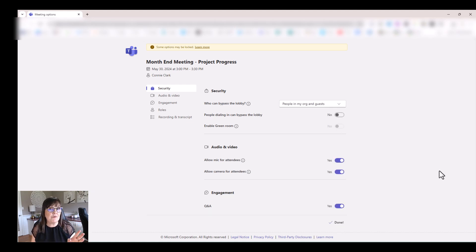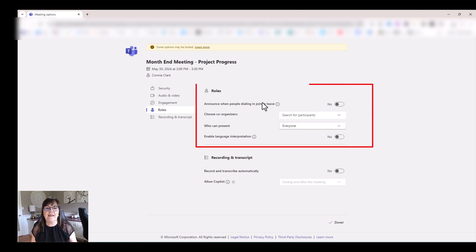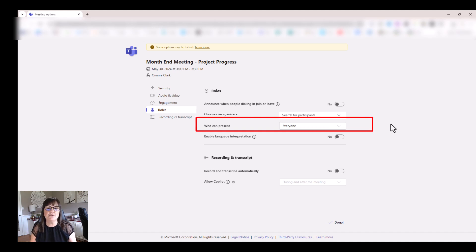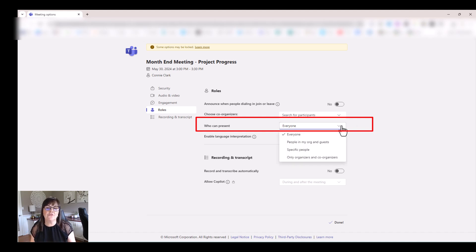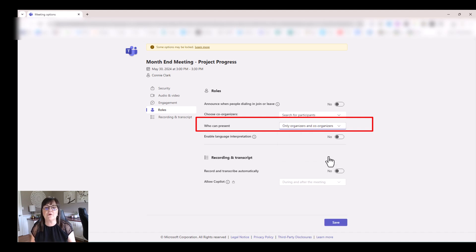Now, actually, there's a couple more things in here that I'd like to change. So that's actually under roles. And roles is a place where you can decide who can present during your meeting. So do you want to allow it? Do you want to have it so that anybody in the meeting can present? Or do you want to restrict that so that only specific people or the organizers can present? So I'll just say organizers only.